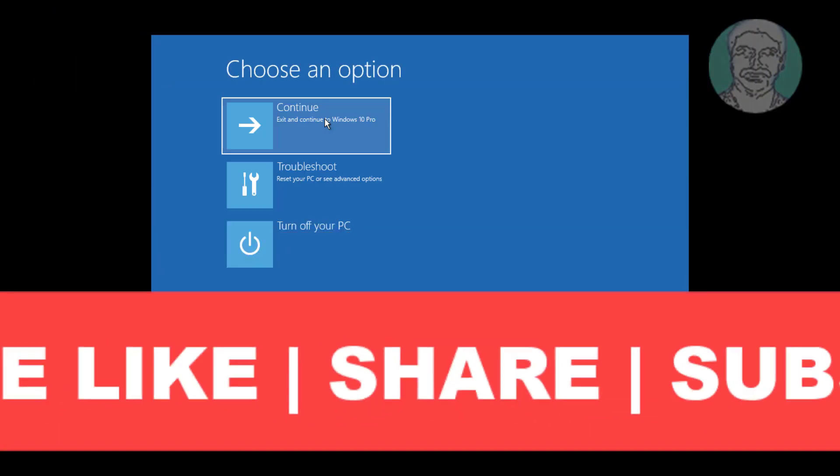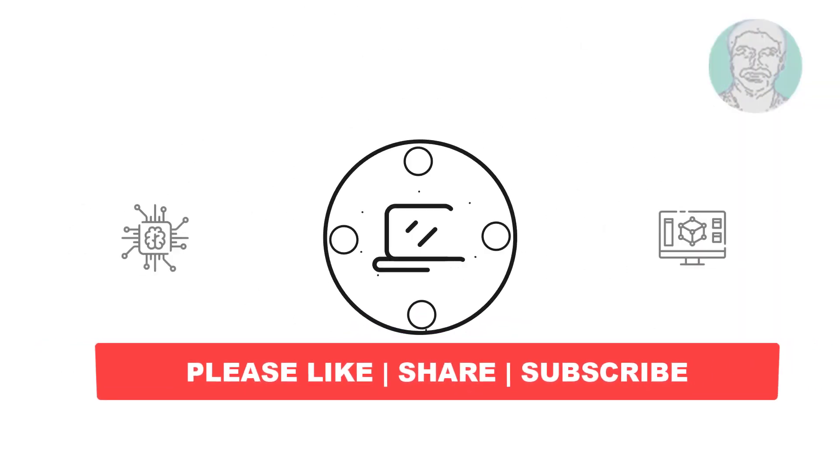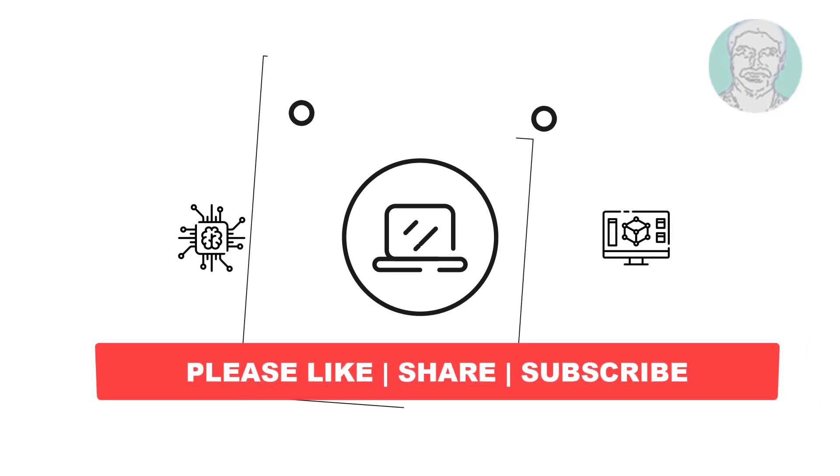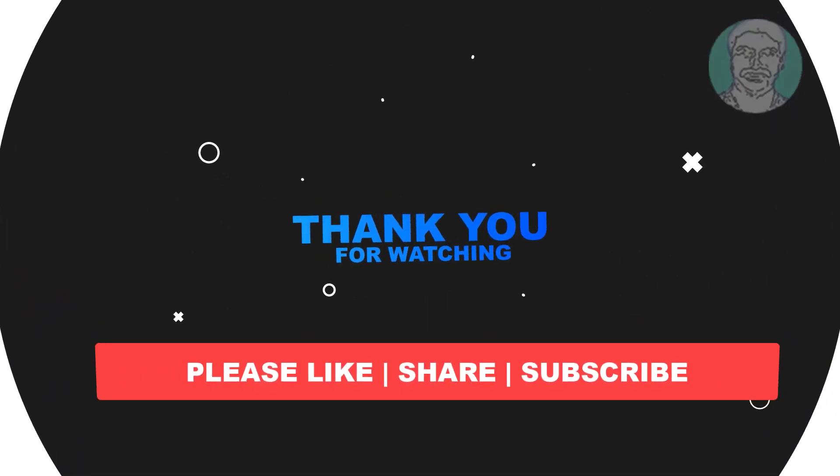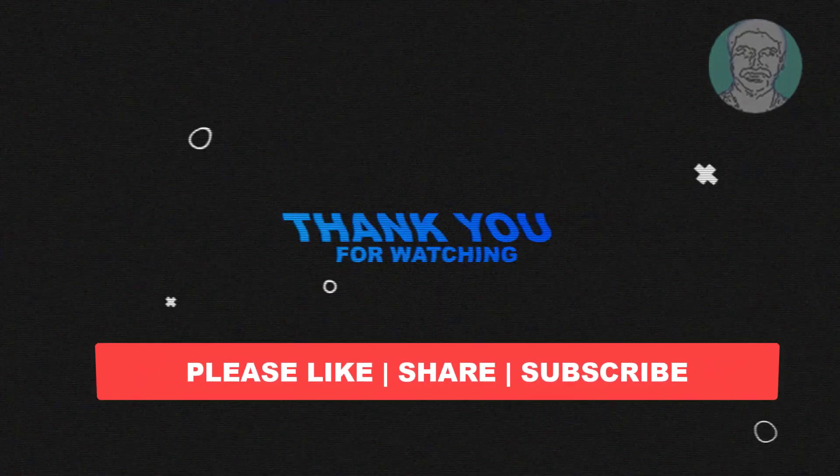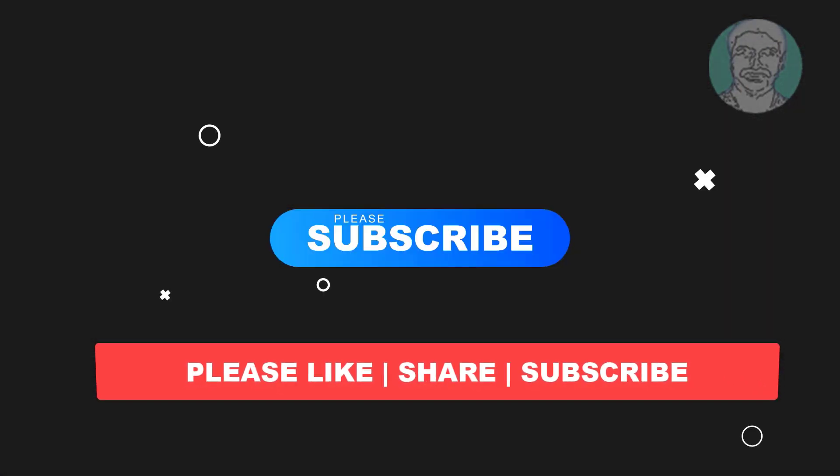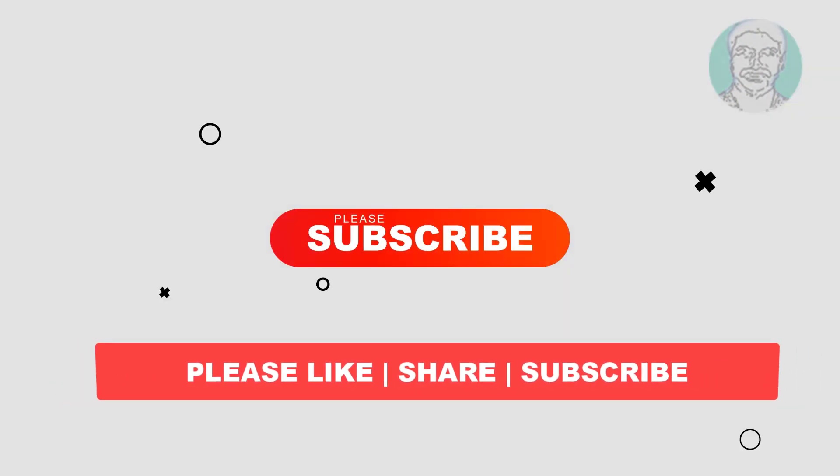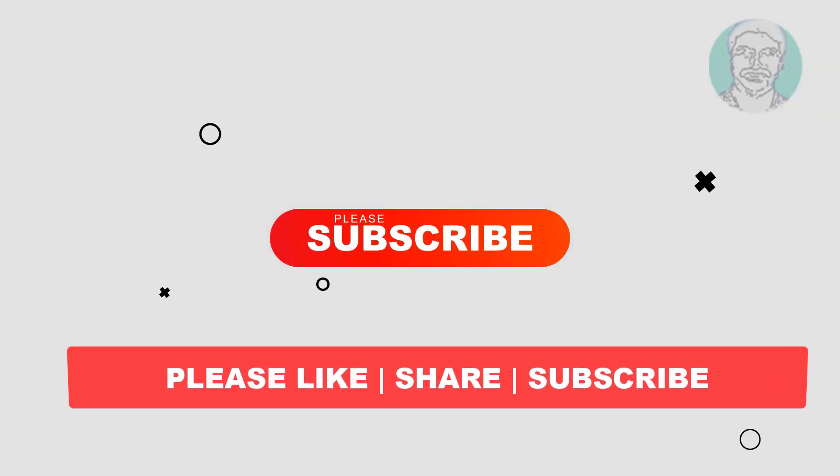I hope this video tutorial helps to you. Please like, share and don't forget to subscribe my channel. Thank you very much, see you next video.